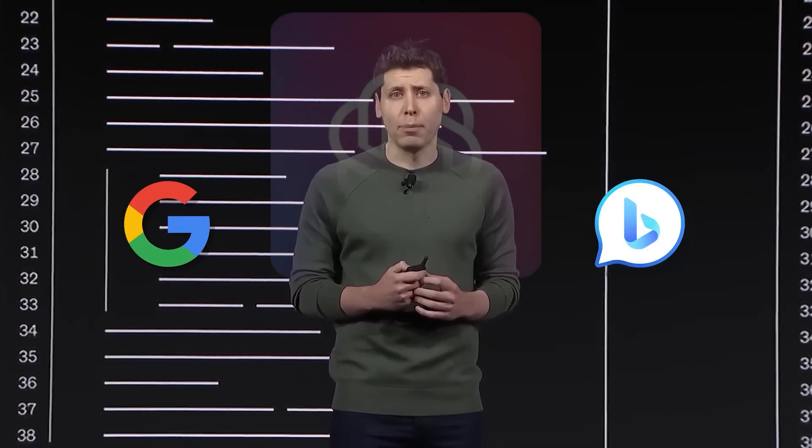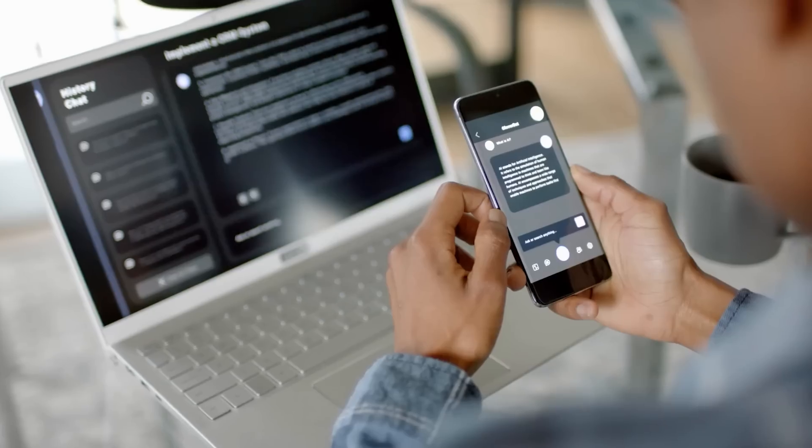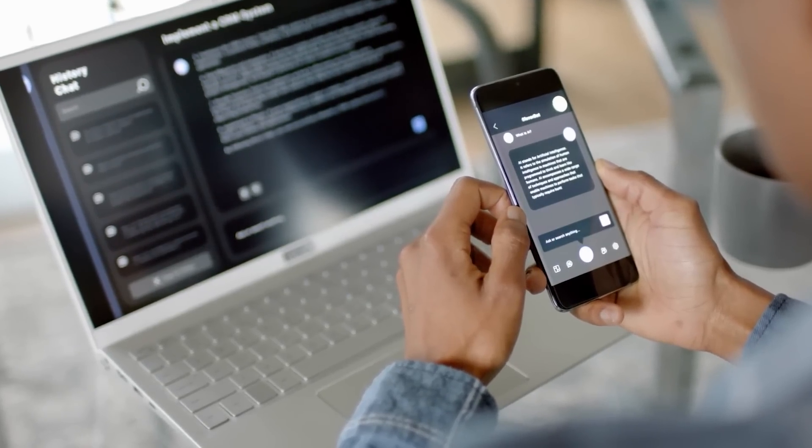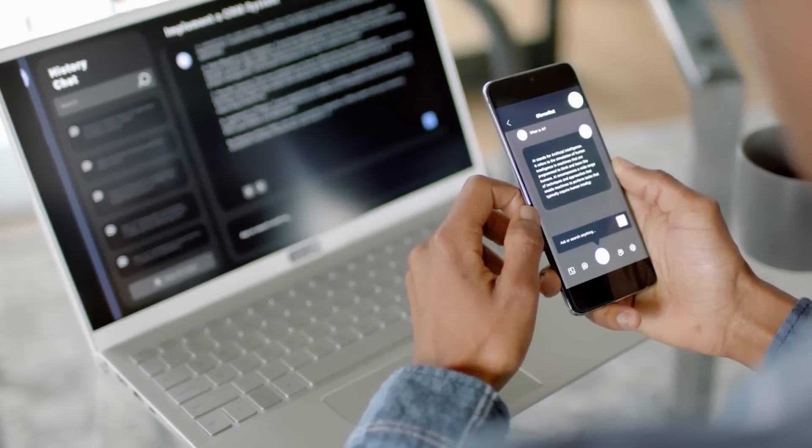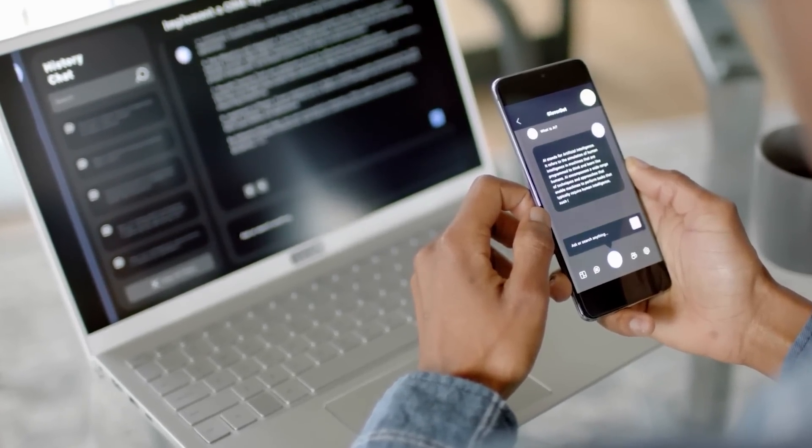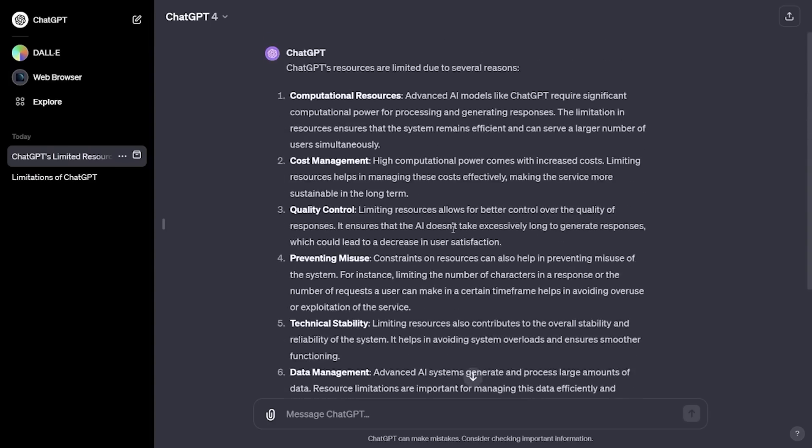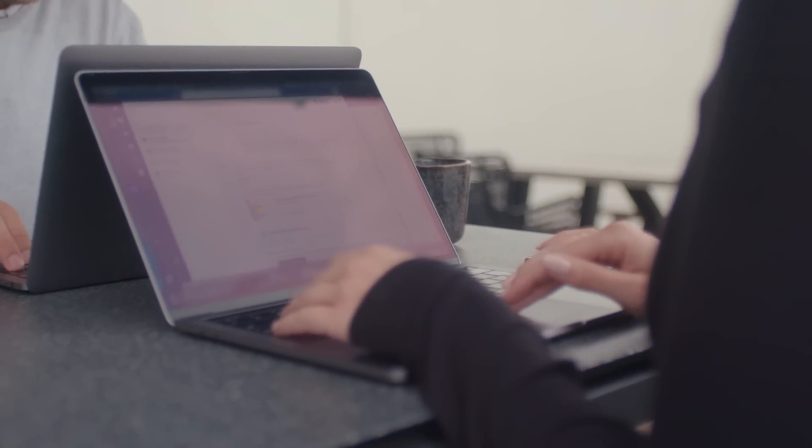It's evident that OpenAI doesn't just want to compete with existing search engines, they want to fundamentally redefine how we interact with online information. By making searches more conversational and seamlessly blending up-to-date web data, they aim to create a smoother, more efficient user experience.